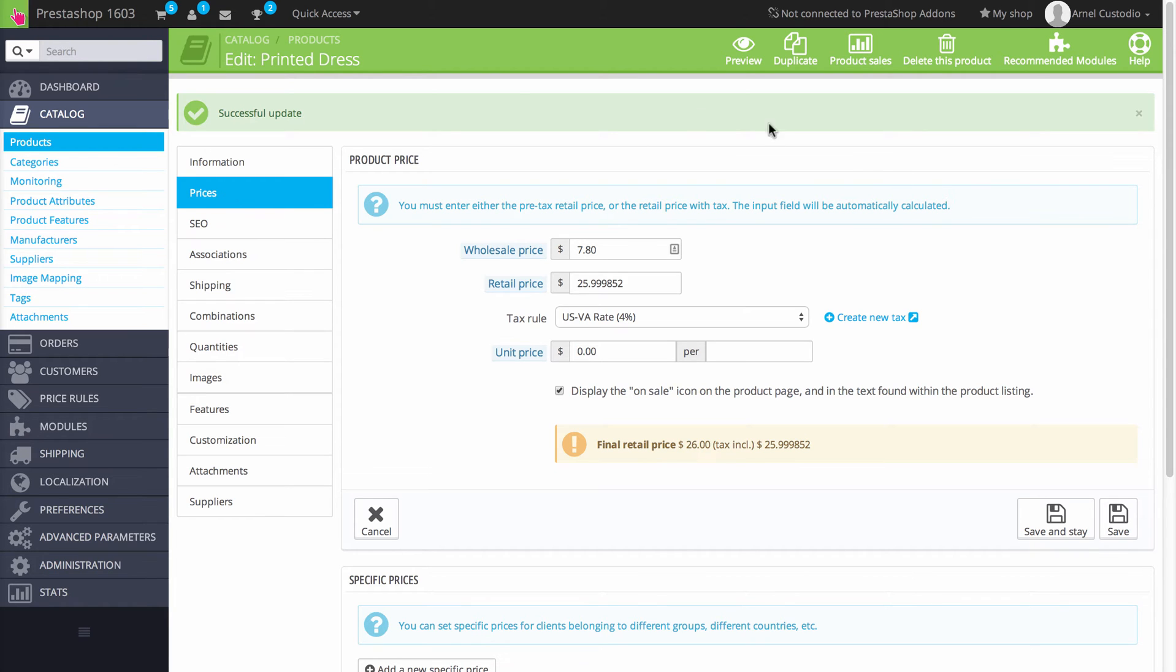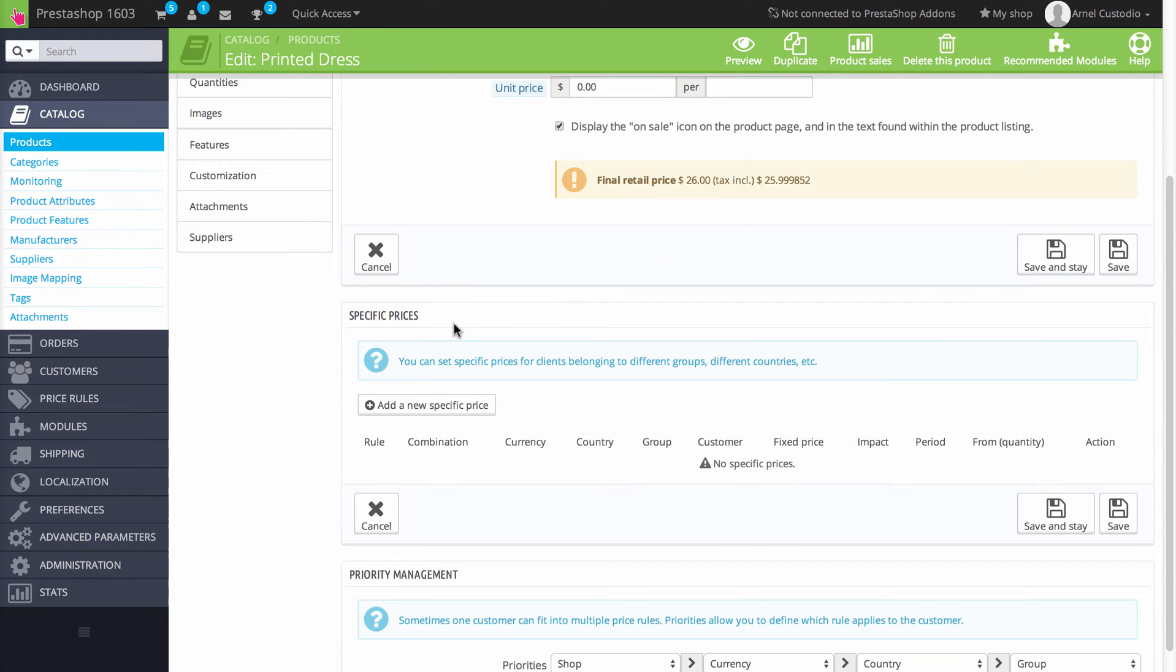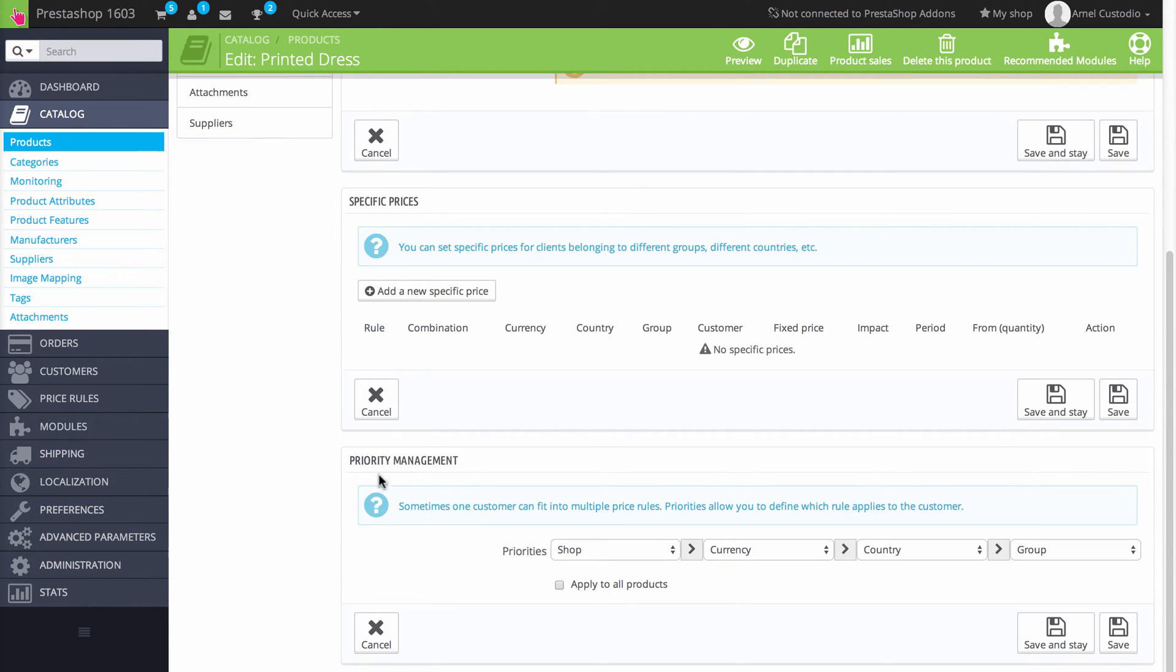So here I'm already on the Prices tab. Here on the left you would select Prices, and the Prices tab is broken into three main sections. You can see Product Price, Specific Prices, and finally Priority Management.